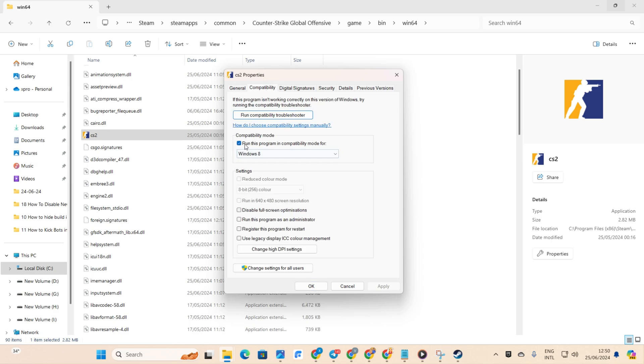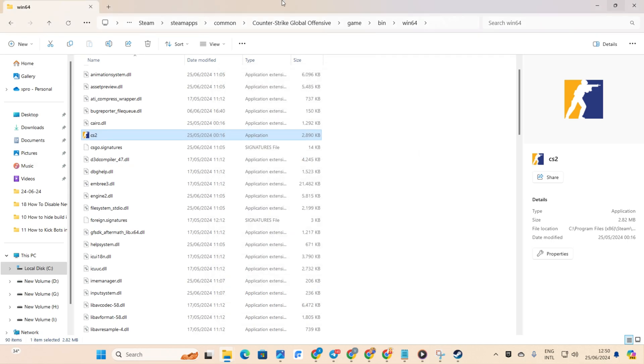Check the box that says Run this program in Compatibility Mode. Click Apply, and then OK to save changes. Now, check if the issue is resolved.